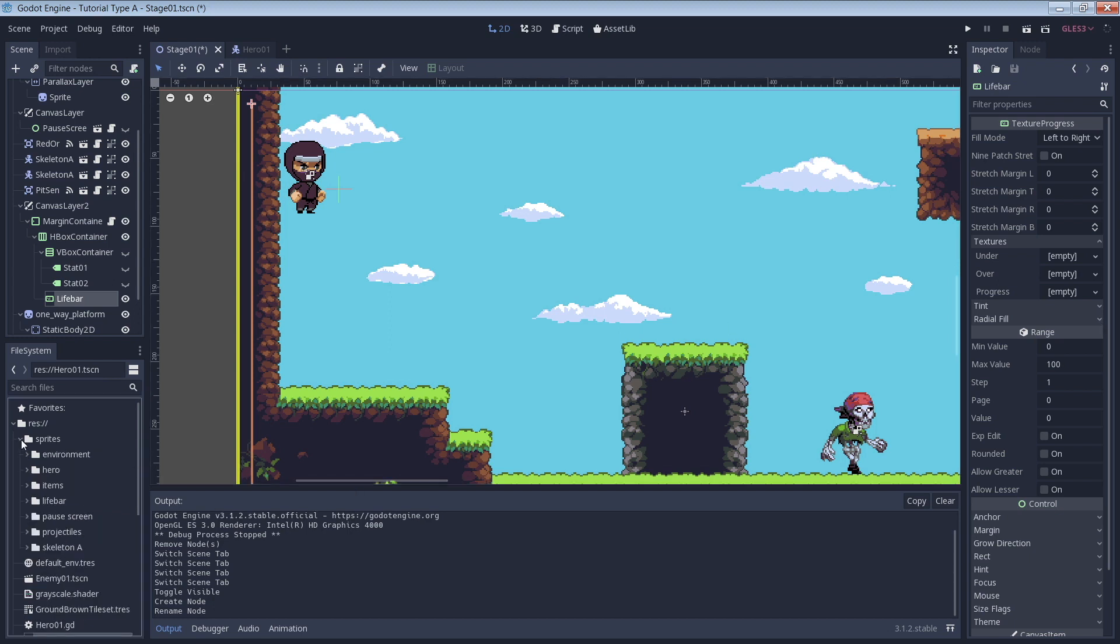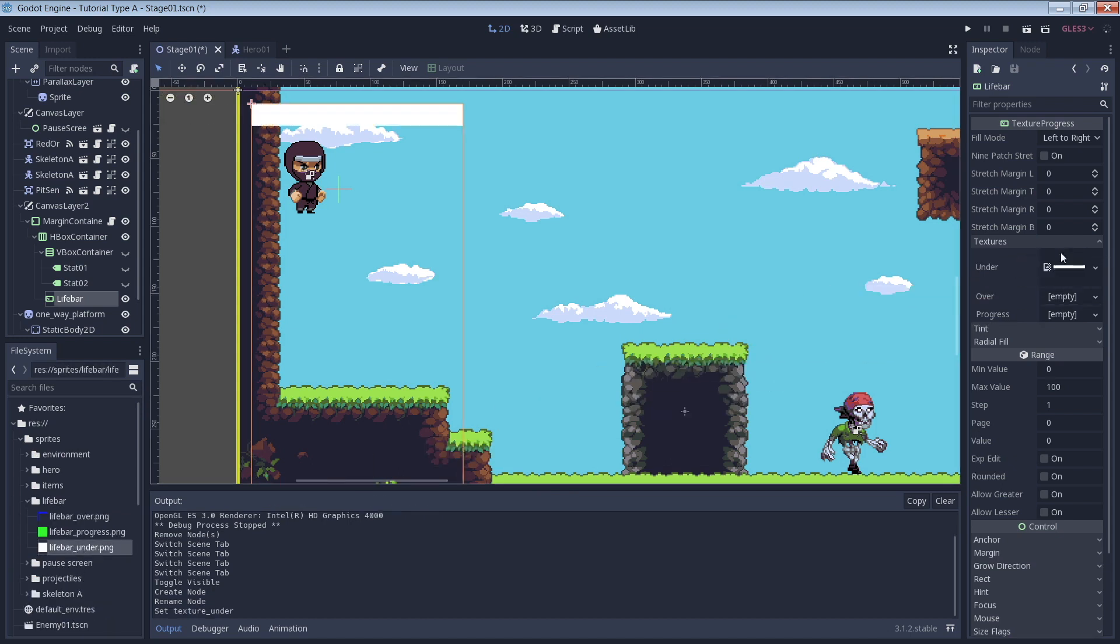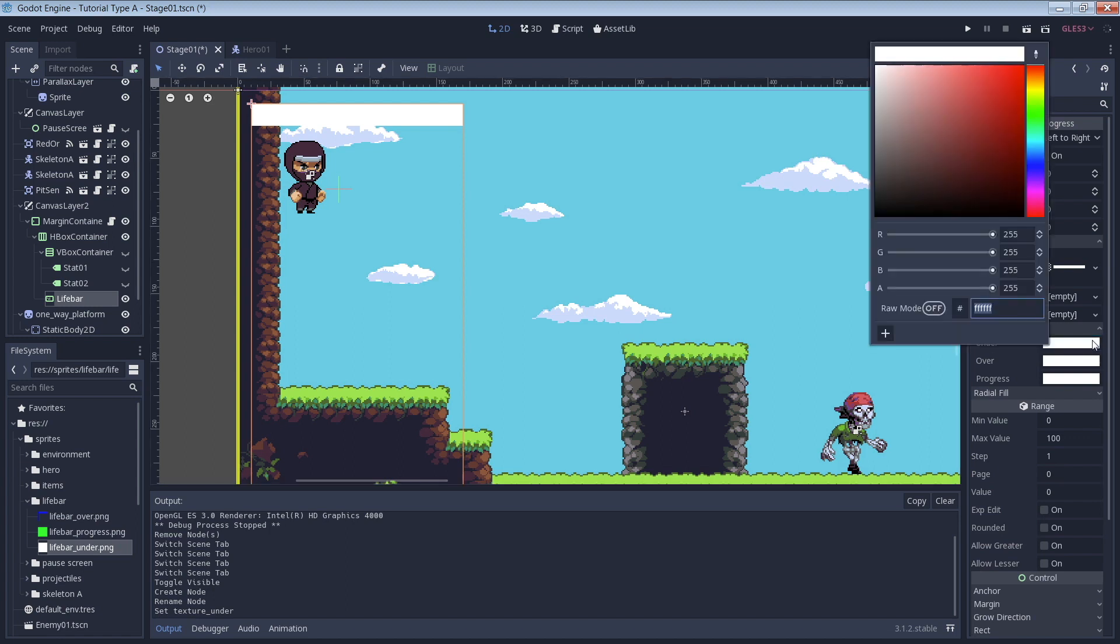First we'll drag in our Under image which is just a white box for this example. Now we can see that on the screen. I want to be able to see some of the background through that so I'll use the Tint section to adjust the alpha or transparency value of the Under image.